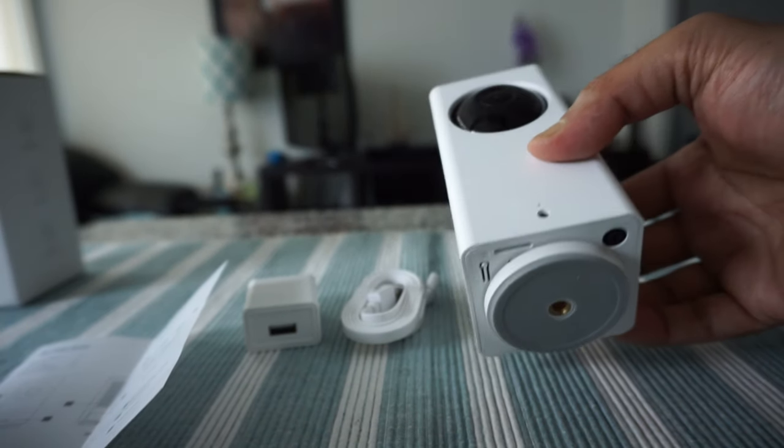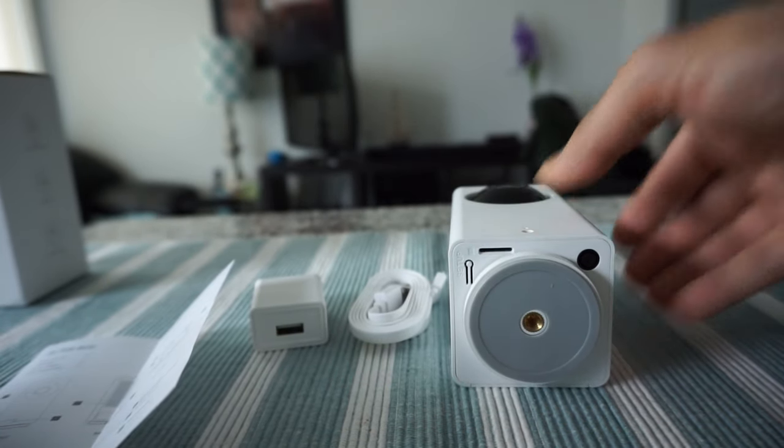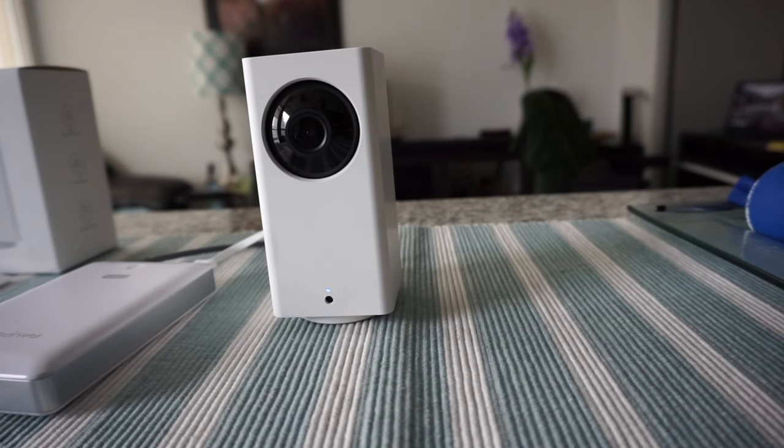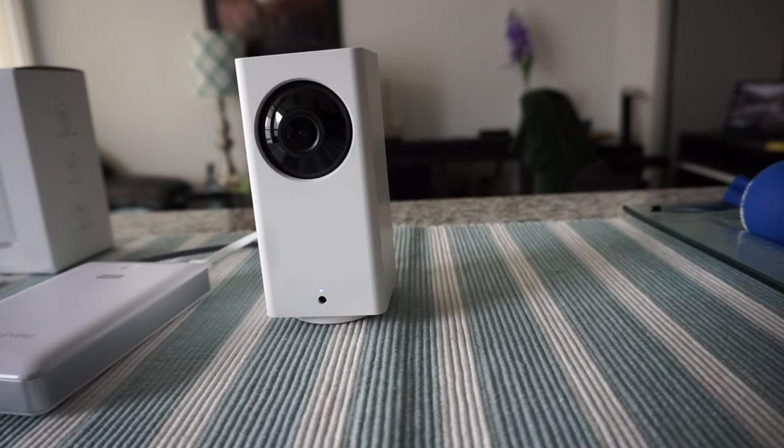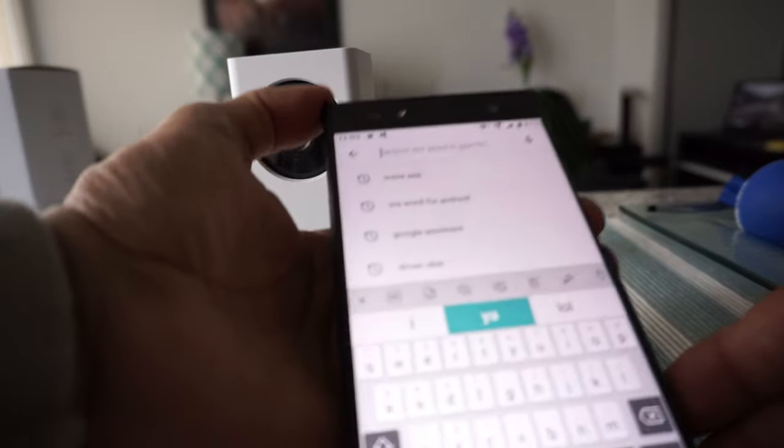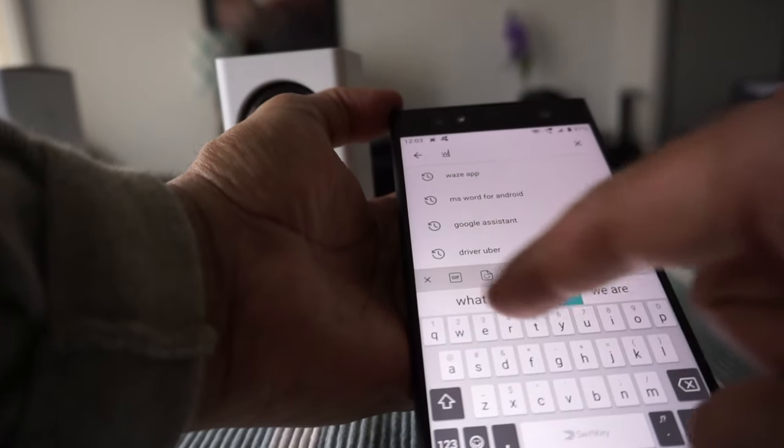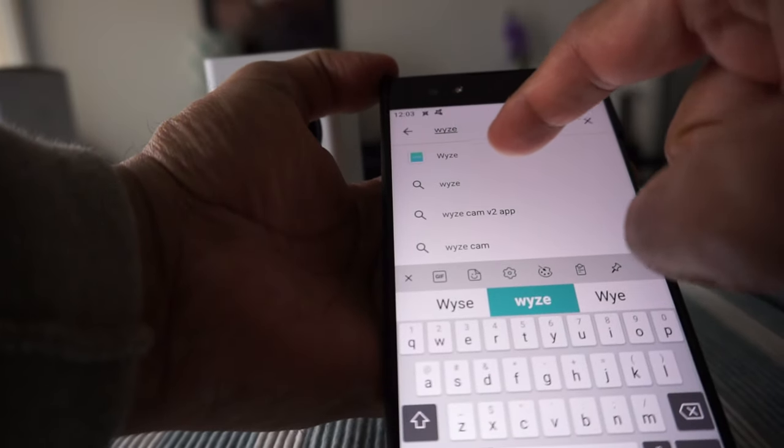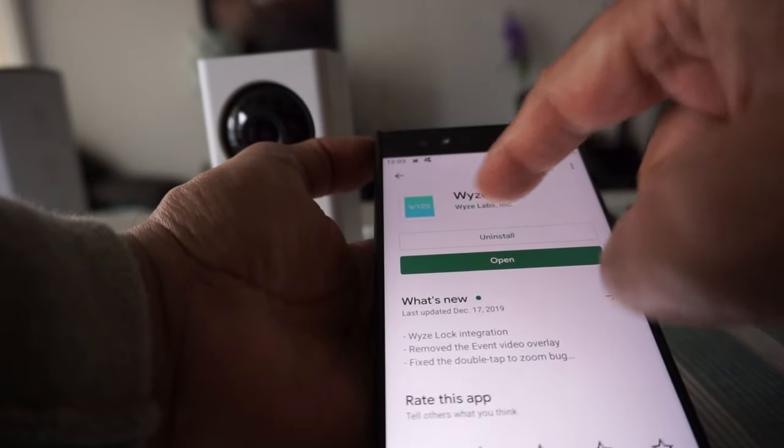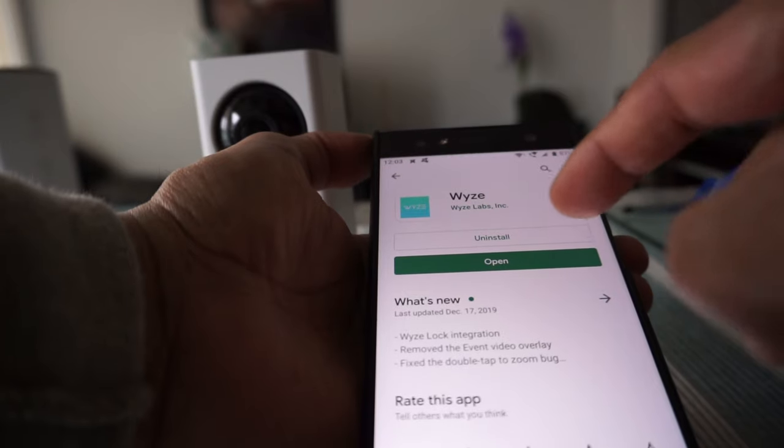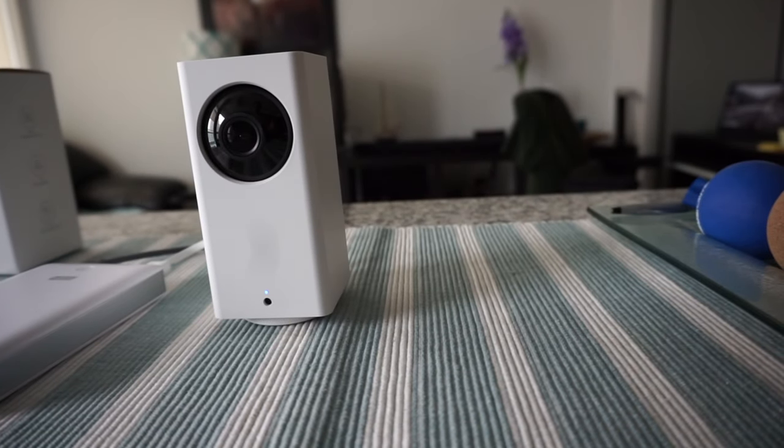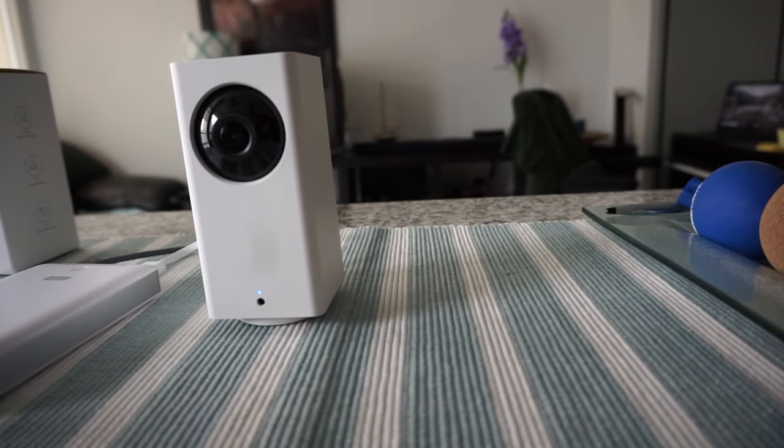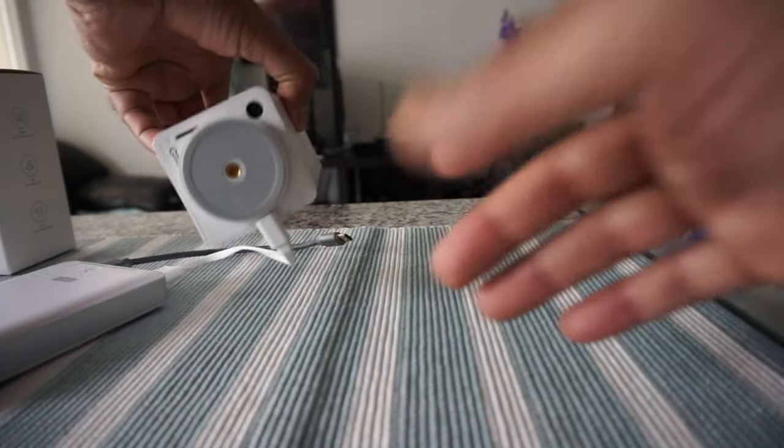Hello everyone, I have set up the Wyze Cam and the process was fairly simple. You go to Google Play and search for W-Y-Z-E. Once you see a match, install the Wyze Cam app.